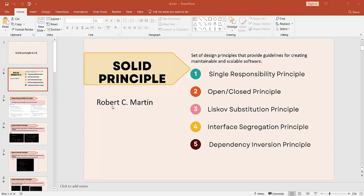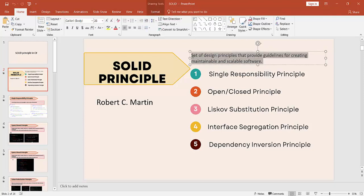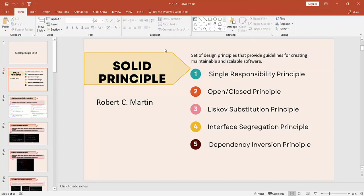SOLID principles were introduced by Robert C. Martin. SOLID principles are a set of design principles that provide guidelines for creating maintainable and scalable software. While designing software, an application, or any individual interface, we follow these guidelines so that we can easily maintain and scale our code in the future.